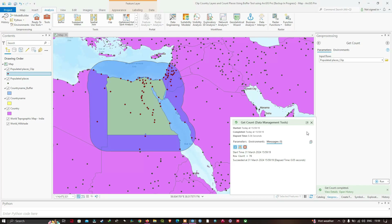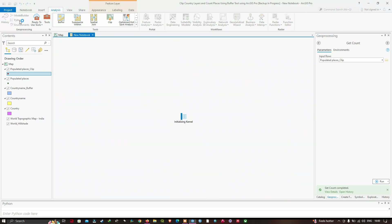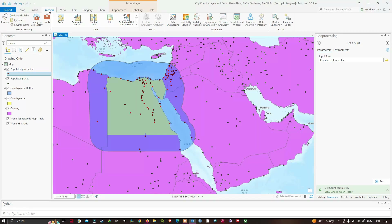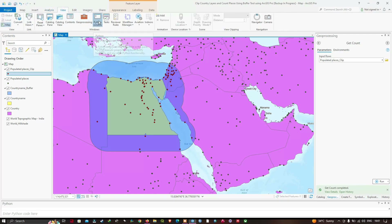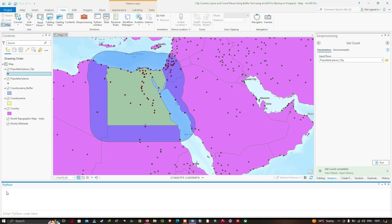Now I want to use the Geoprocessing History to write Python code for me, instead of rerunning the tools from their dialogs. I'd like to open the Python window — to do that, navigate to the View tab and click the option called Python Windows. You can observe the Python window at the bottom of the screen.